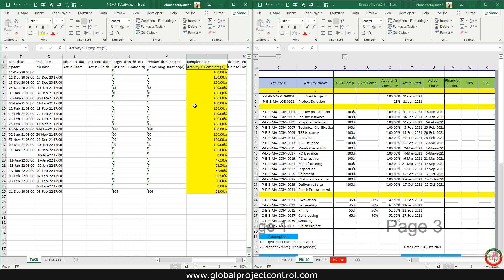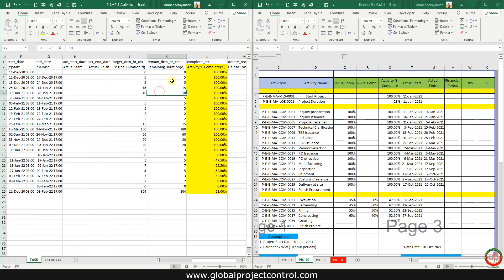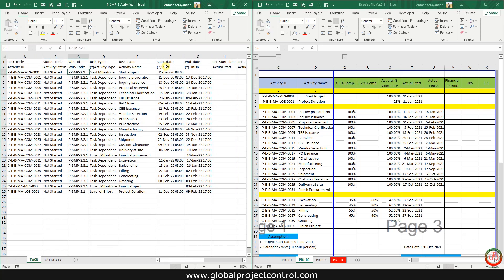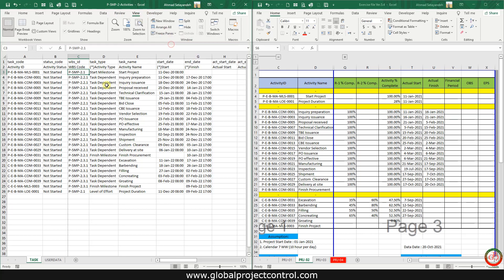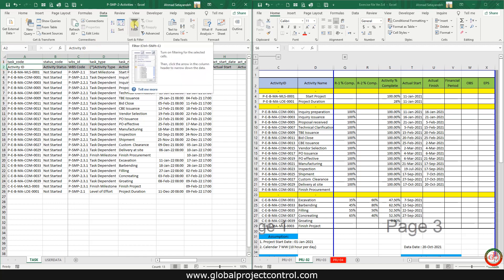Activity Percent Complete should be imported to Primavera P6 in number format. If you import it in percentage format, the result will be different. The next action is to change the duration from text to number — you need to change the format. Then add a few frozen panes for better movement in the file. The next action is to add data filtration.